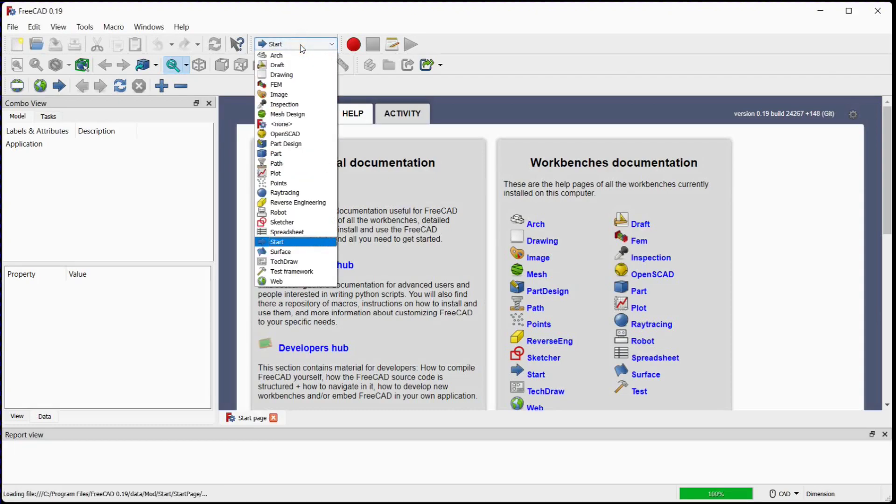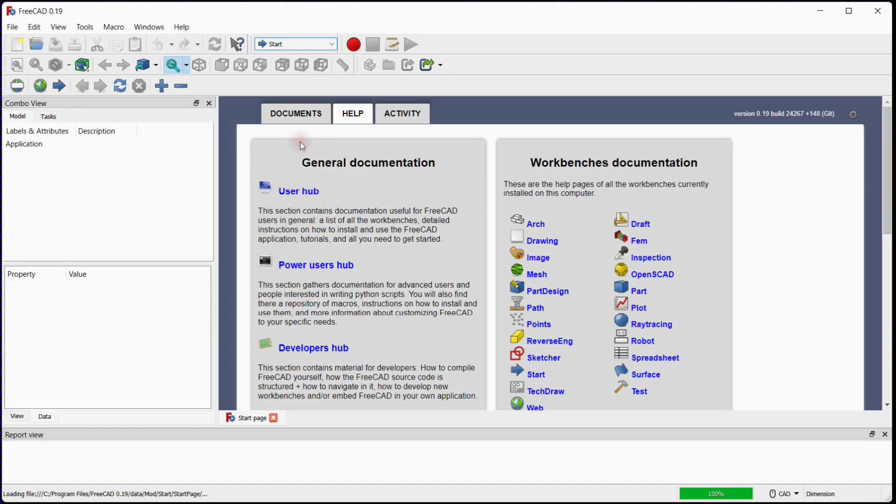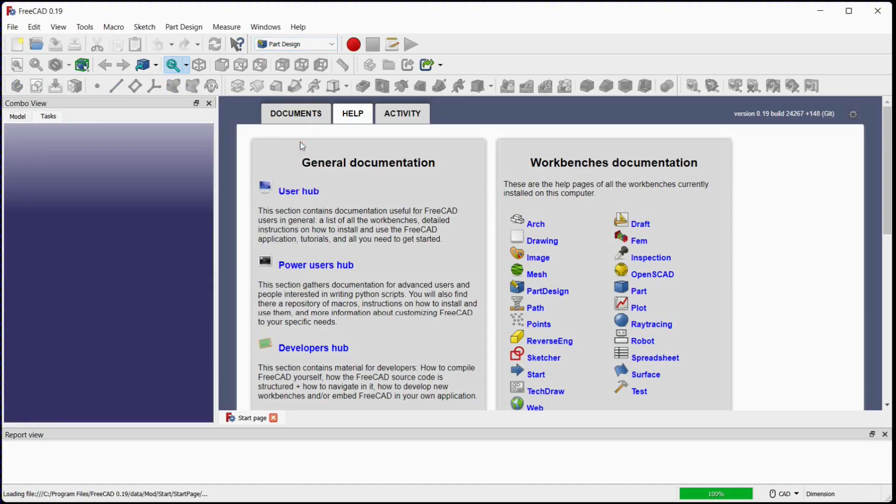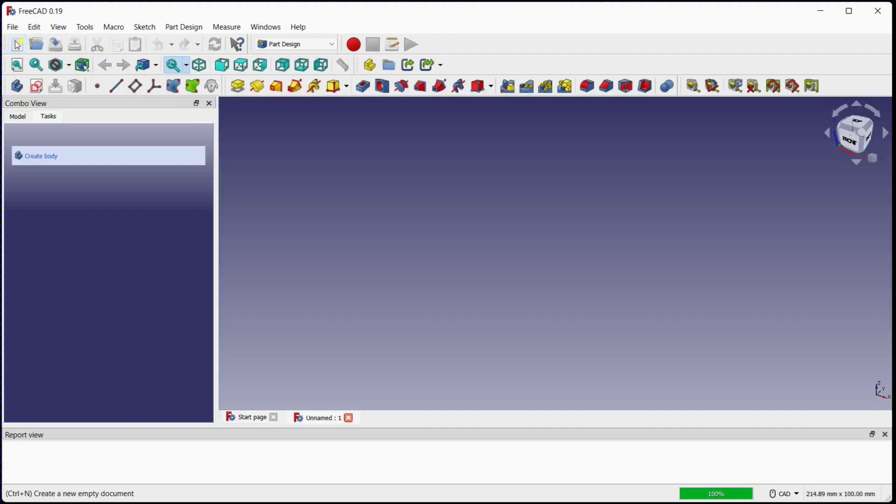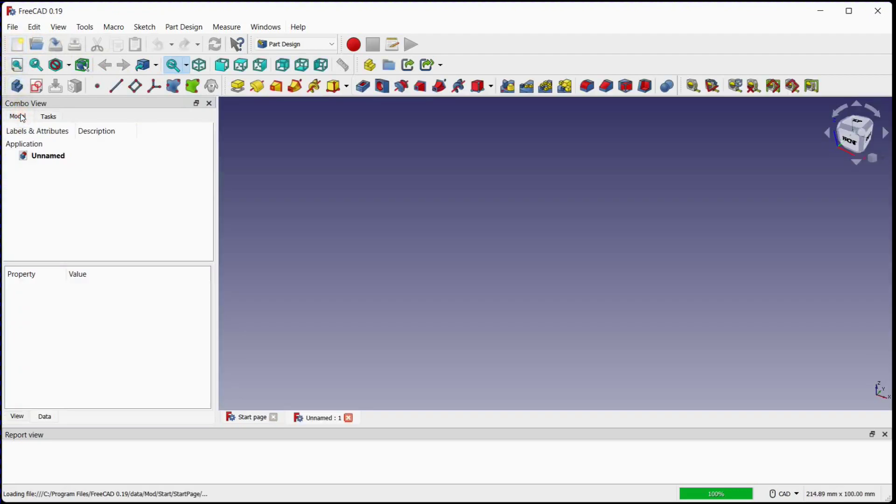Select the part design from the drop-down list. To create the new document, click on this button. In the model window, a document has been created.